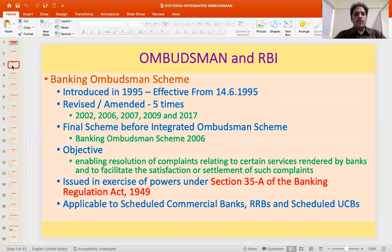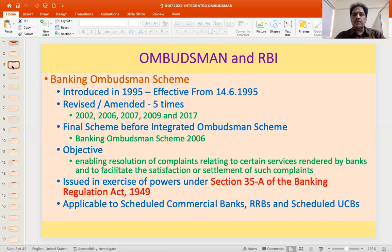The first Ombudsman scheme that came up is the Banking Ombudsman Scheme, introduced in 1995 and effective from 14 June 1995. There were various changes brought about in the scheme over time. Initially it was a private bank arrangement; subsequently it was taken over by the Reserve Bank. Appellate provisions were changed, and new grounds of deficiency were added as banking services evolved.